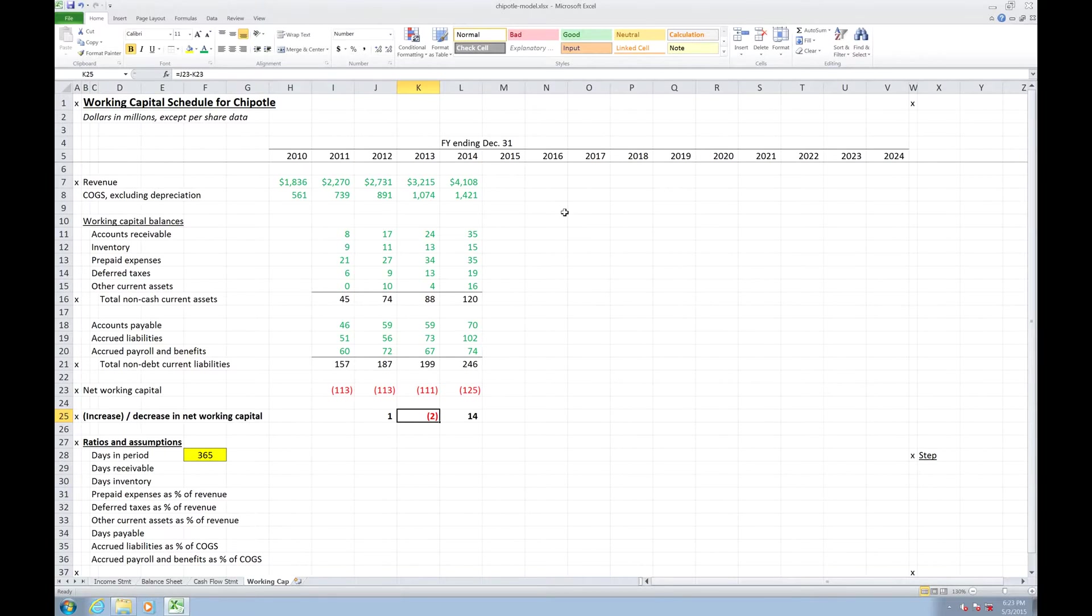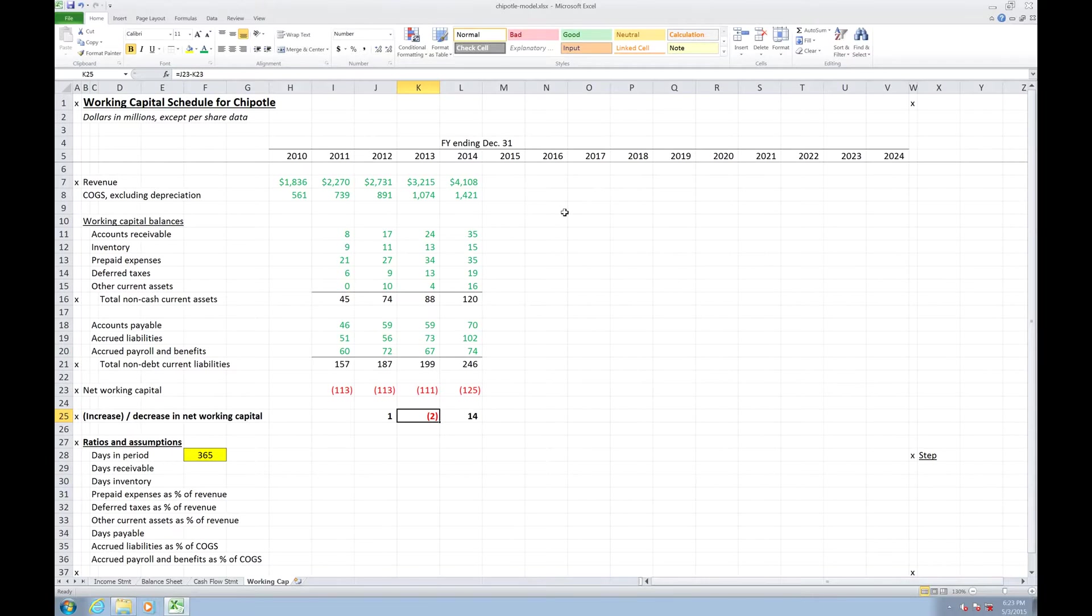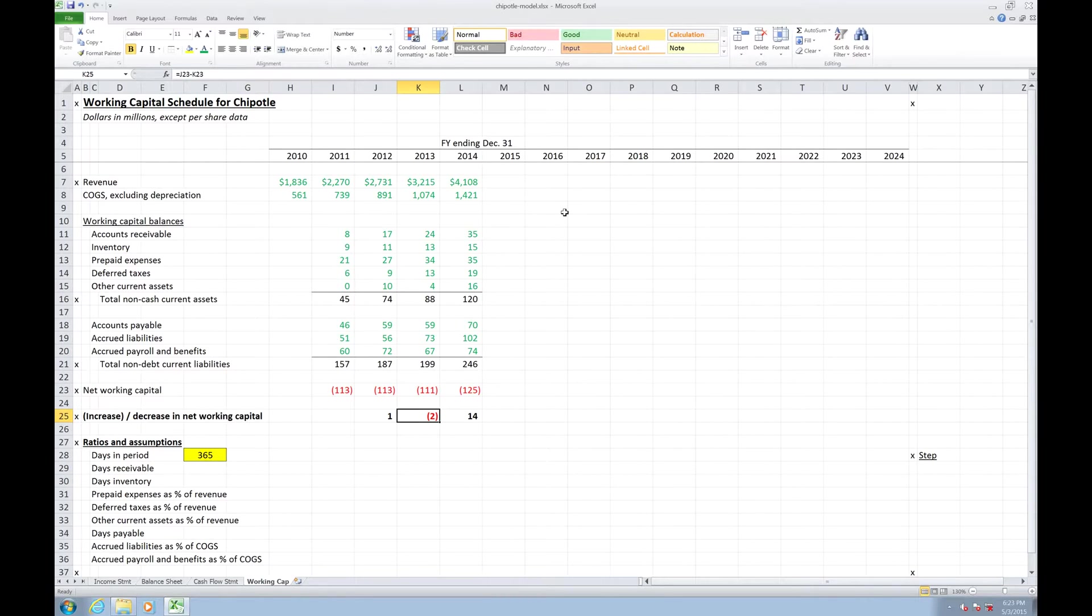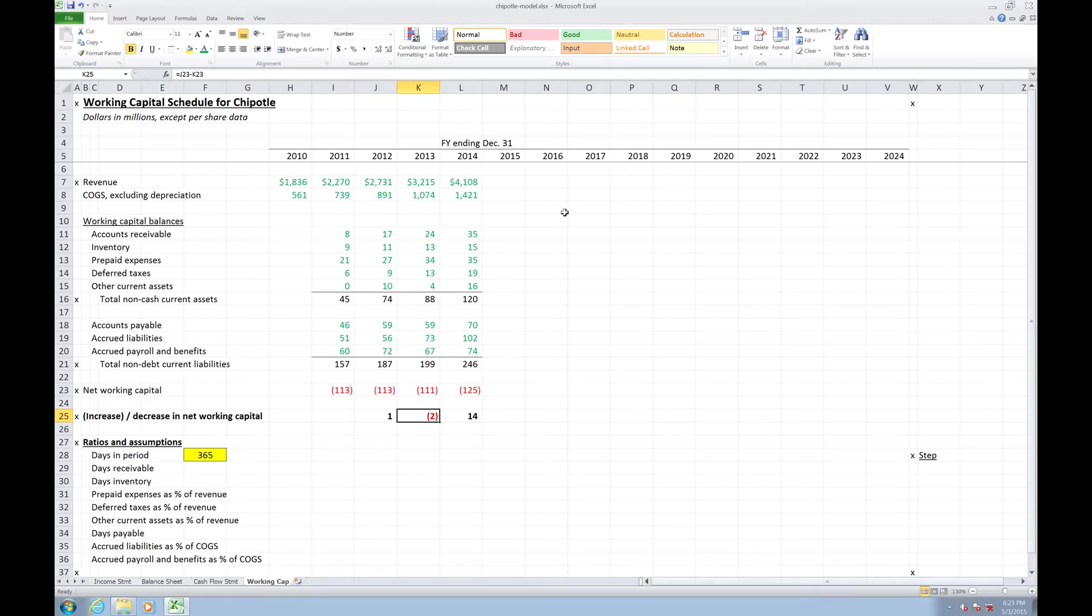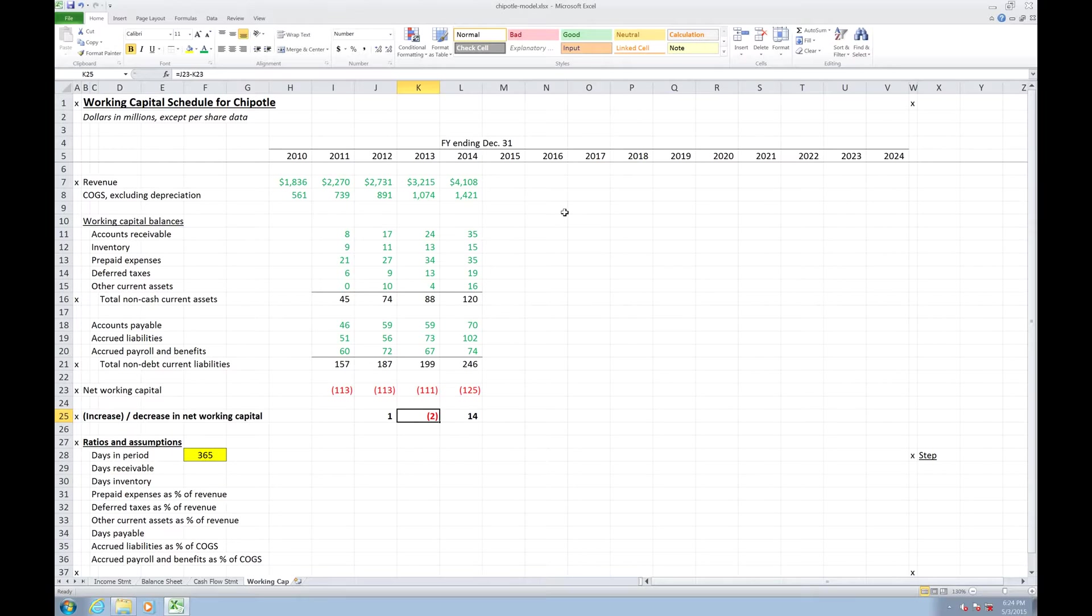Whereas when net working capital increases, when it becomes a smaller negative number or a larger positive number, that means that we're getting sort of increasingly in the black. We're getting less and less, we're getting out of the red, so to speak. And so in order to do that and in order to unwind that, we actually have to use cash to bring those liabilities back up to par or we may be funding more cash into our assets. So that would be a use of cash as compared to when our net working capital is declining, that's a source of cash.